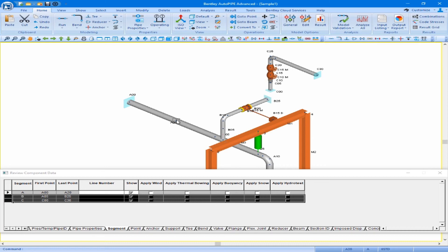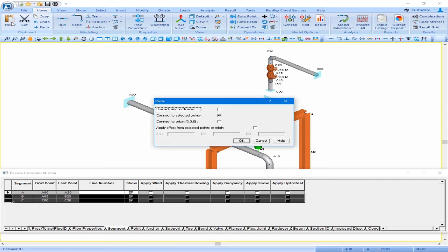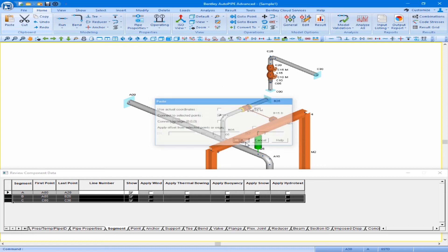We now want to paste that copied selection at point A30. So let's select A30 as our active point. We can come up to our home ribbon and our paste button. We see the paste dialog box pops up with the options we discussed earlier, and we will use the default selection of connecting right to the selected base point at A30, then click OK.